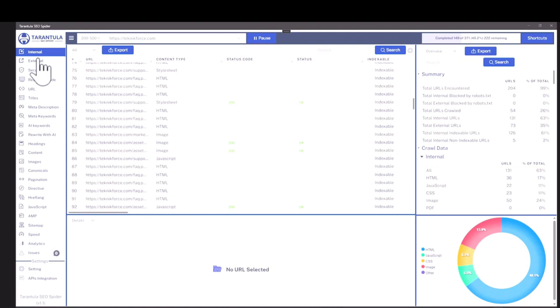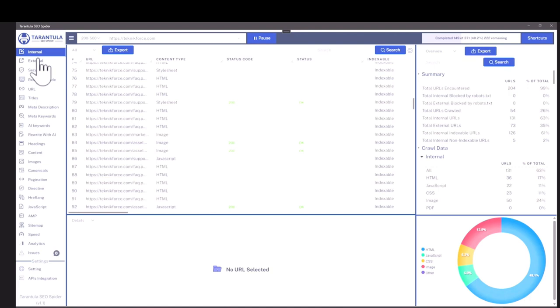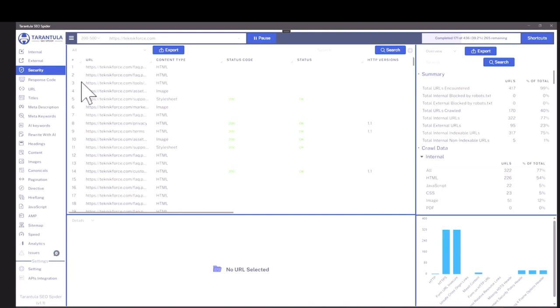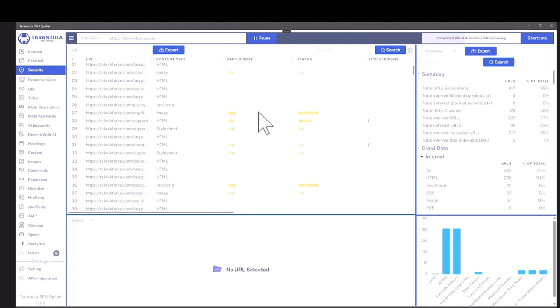It's got the sidebar where you can see all the sections like the internal links, the external links that are pointing outside. You can see the kind of security that the site has. While the crawl is going on, it's all live. For example, this one is a 404 so you can easily find issues like this.